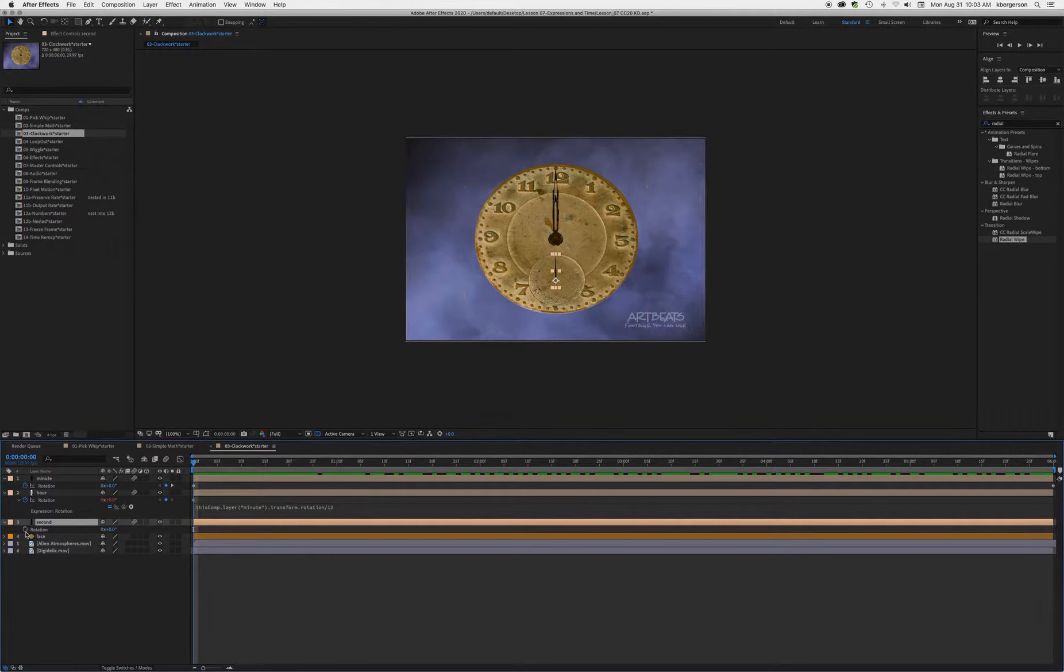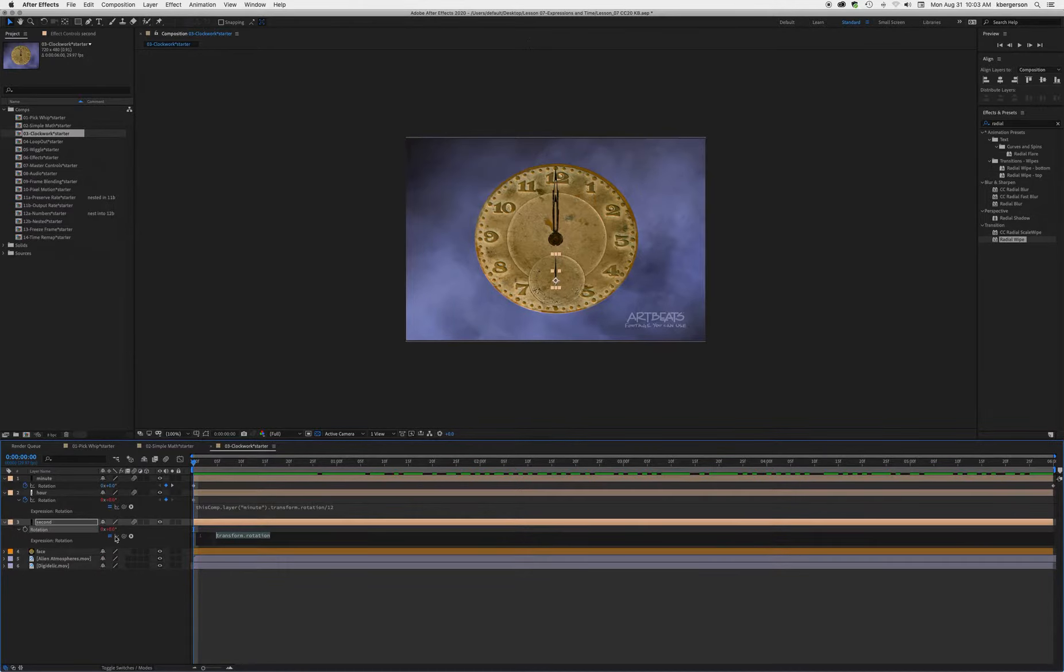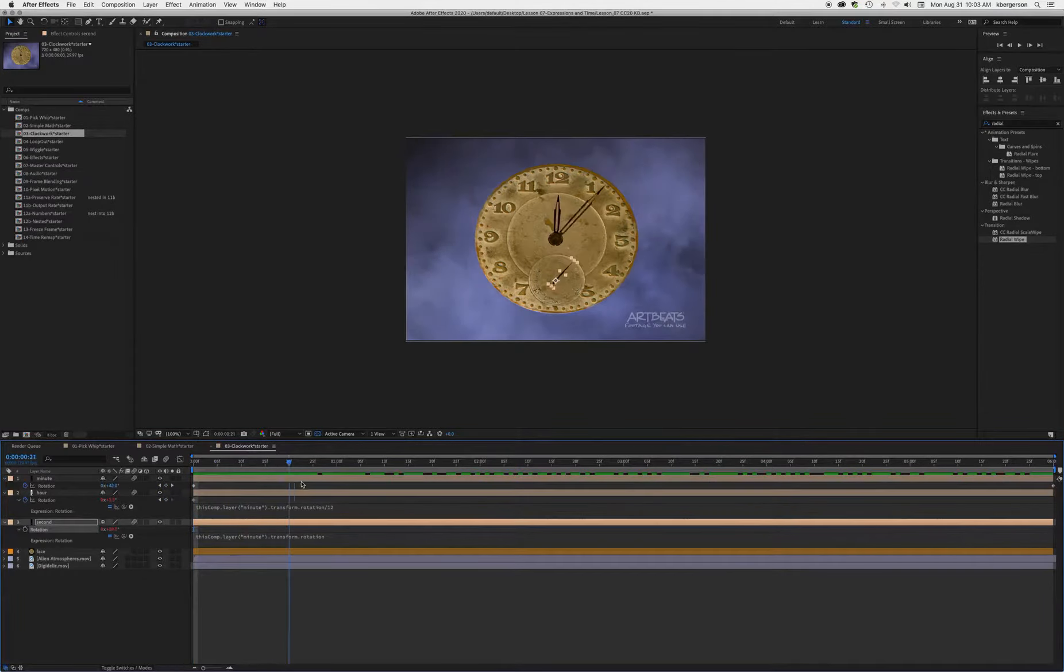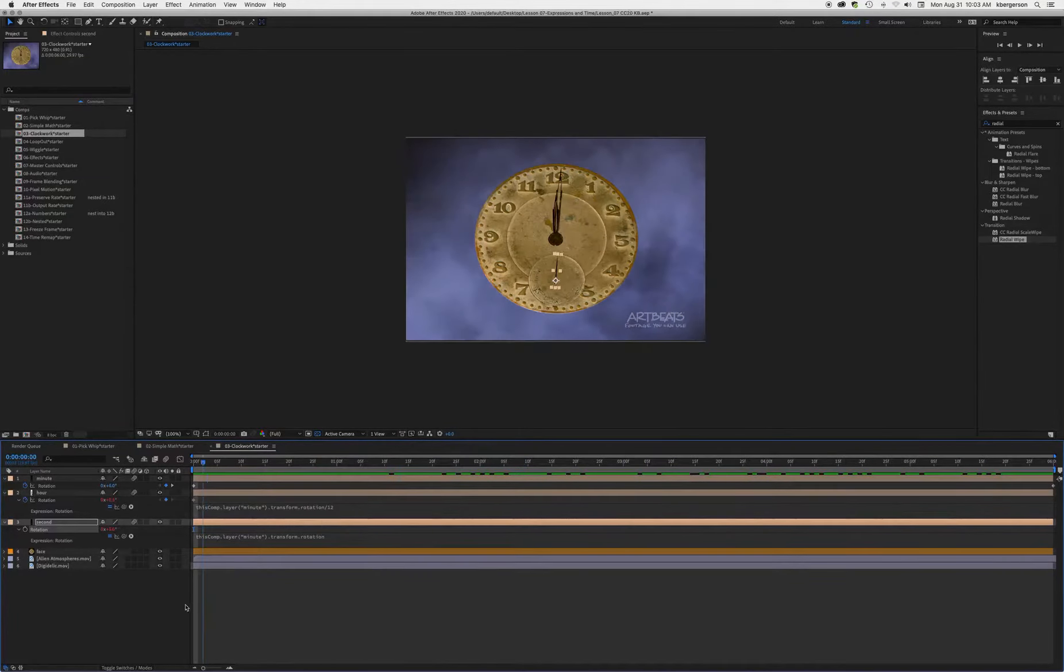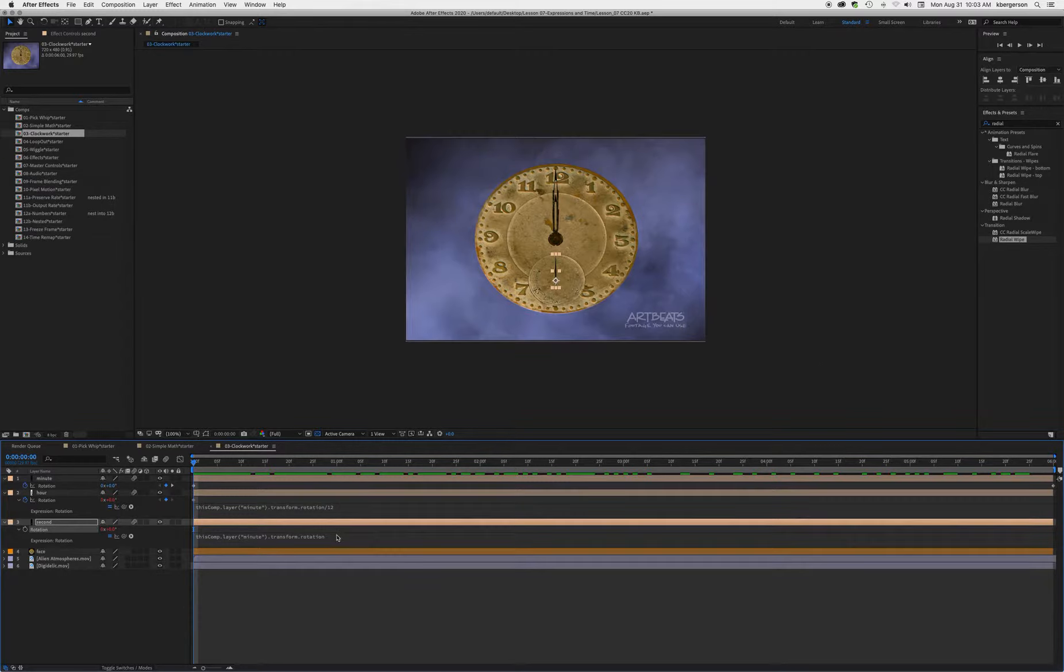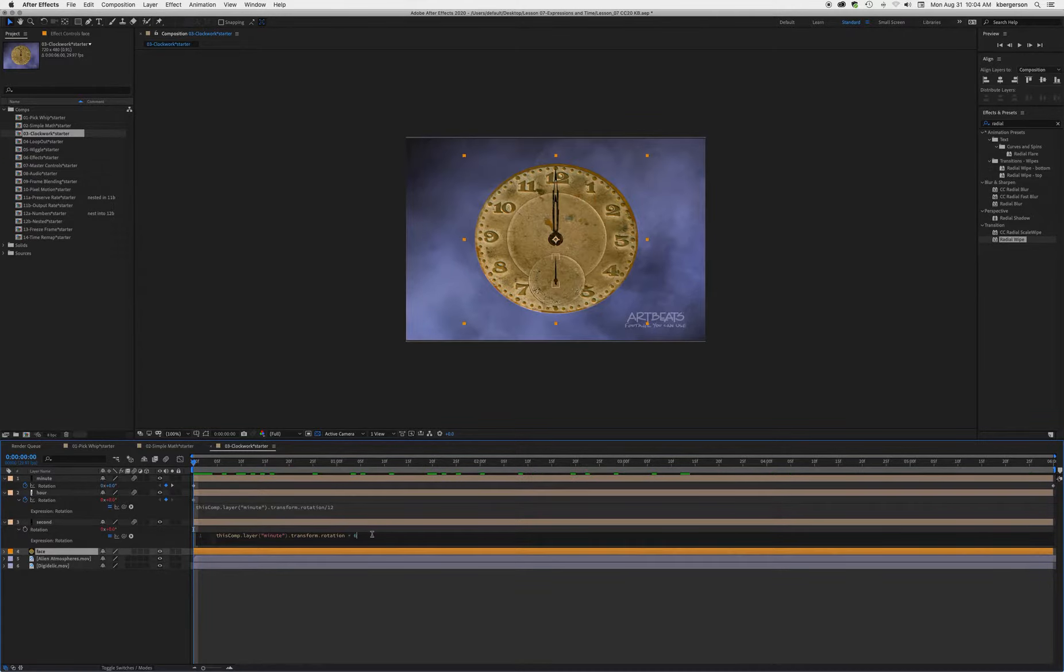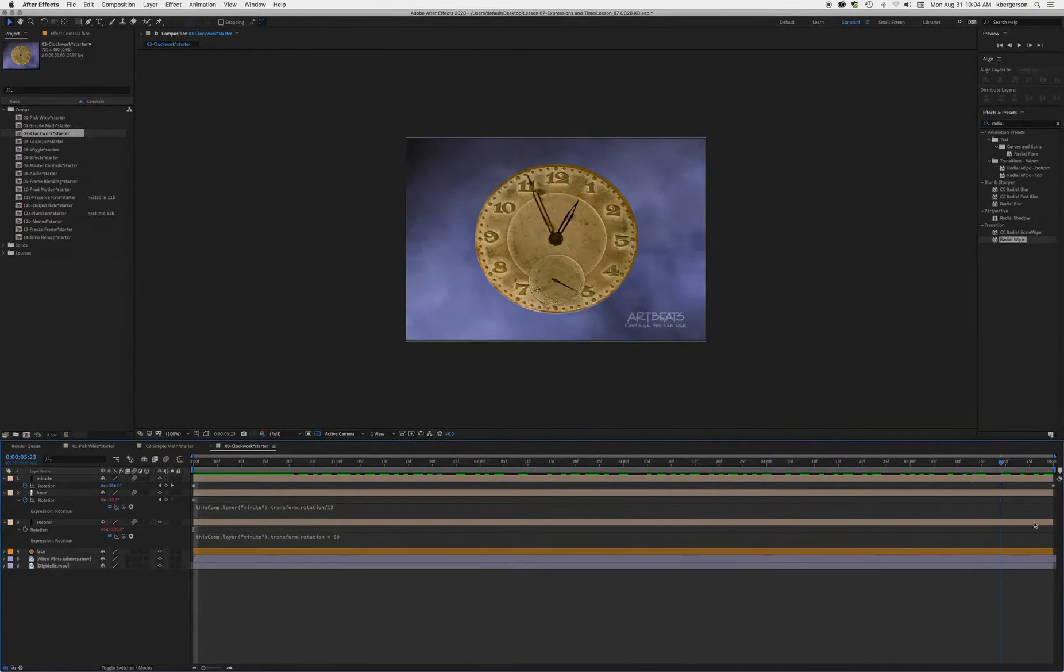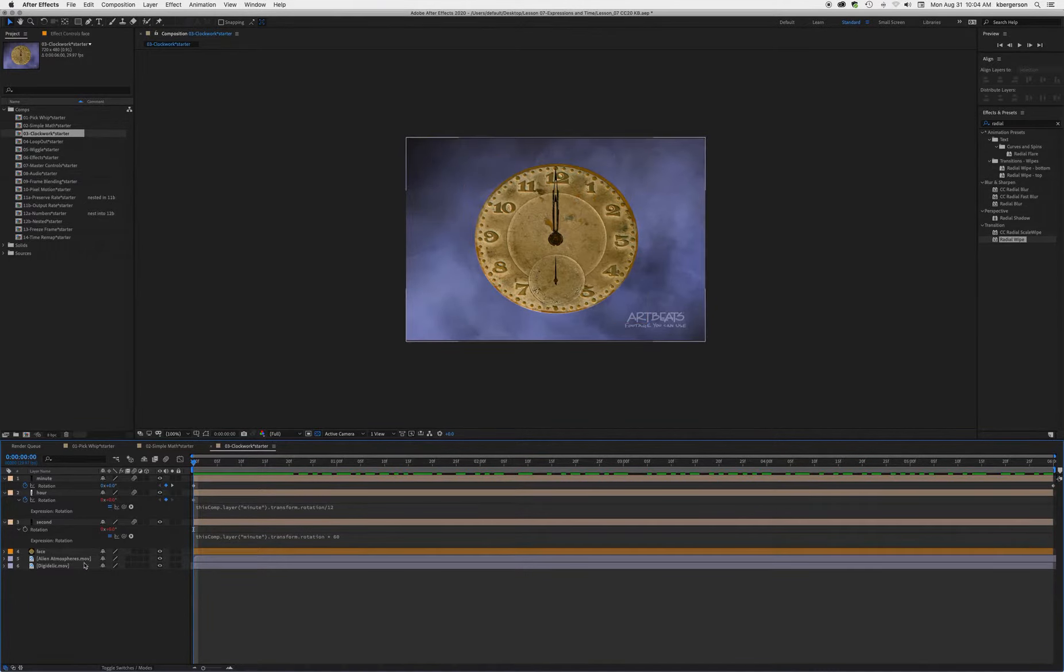Let's do the same with our second hand. Hold down the alt or option button and click on it. Take the pick whip and tie it to the rotation property on the minute hand to make that the master. We see that our second hand is behaving like the minute hand, so we're going to get into this expression and add times 60. Now we see that it's acting like a second hand, so that part's working.